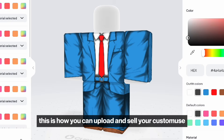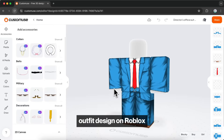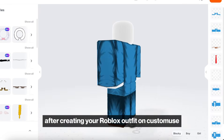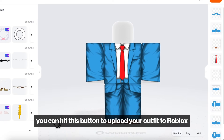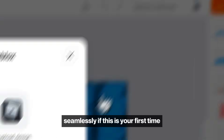This is how you can upload and sell your Custom Muse outfit design on Roblox. After creating your Roblox outfit on Custom Muse, you can hit this button to upload your outfit to Roblox seamlessly.